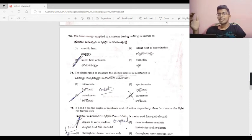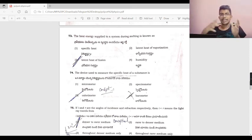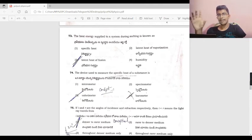The device used to measure specific heat is the calorimeter. This is a conceptual bit from the lesson on heat.